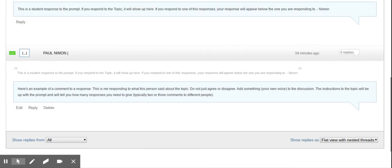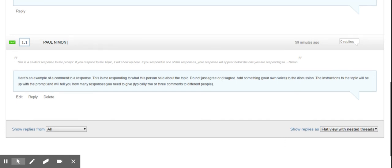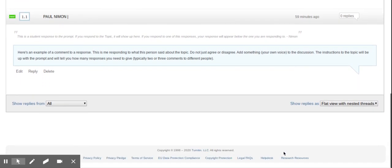You can also change how you view the different replies. Right now, it's defaulted to Flat View with Nested Threads, which means basically you see everything. And you can change that up to view it however you want. Just play around with that. Or you can also show replies from a specific student.